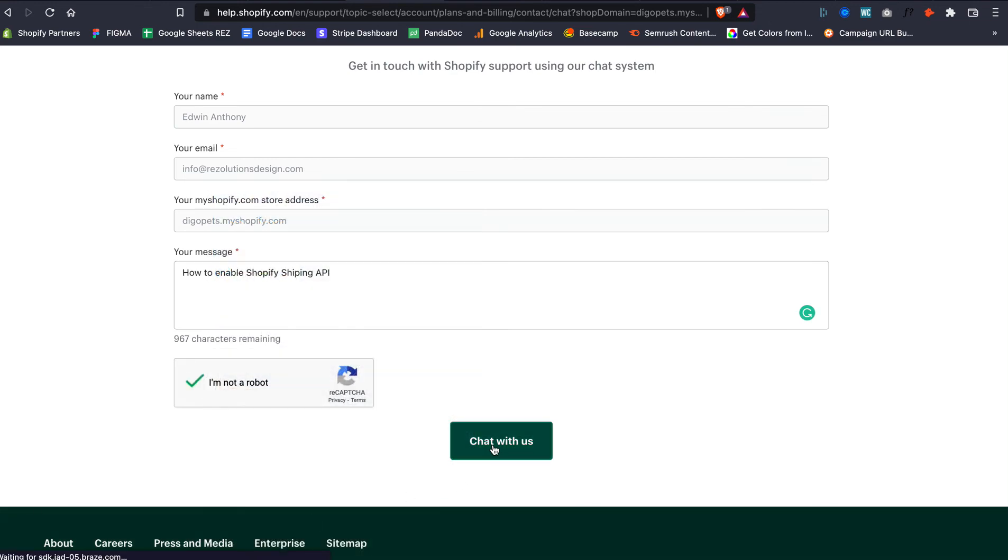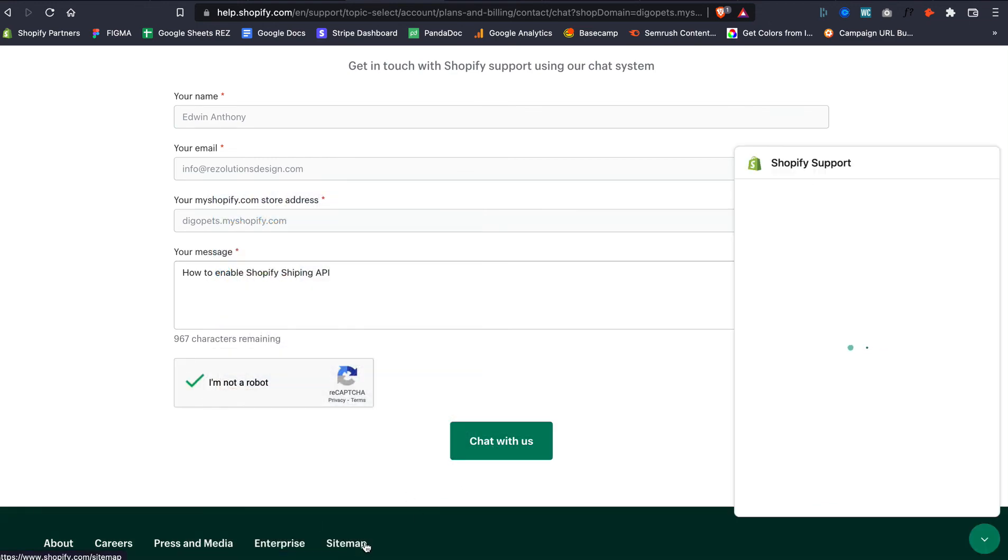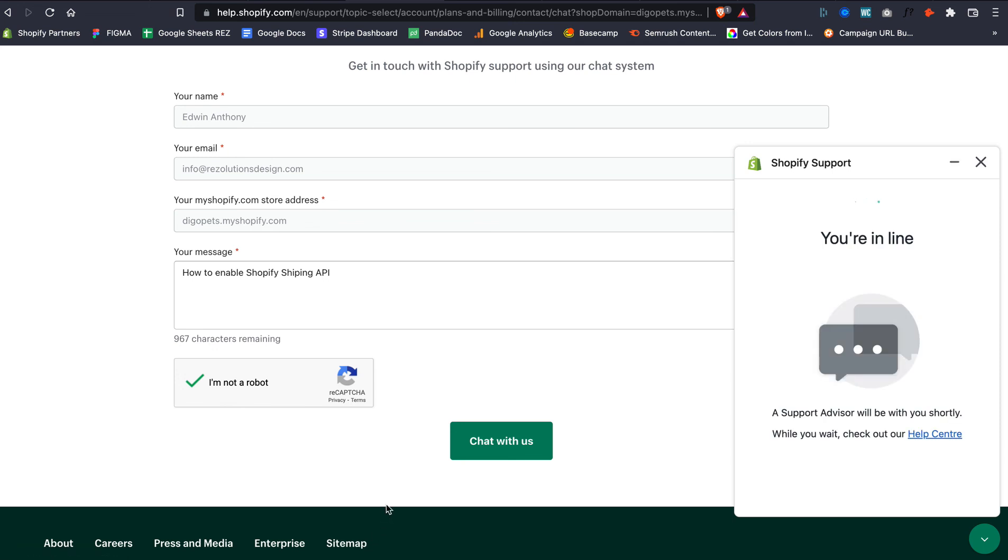So yeah, it's so sad that you have to go through loopholes, but let me know if this information helped. Talk to you soon!